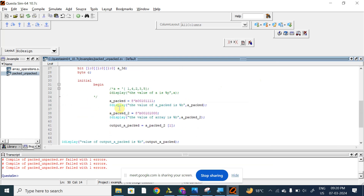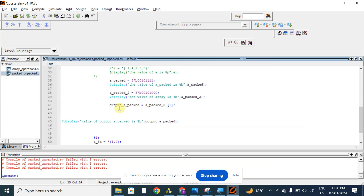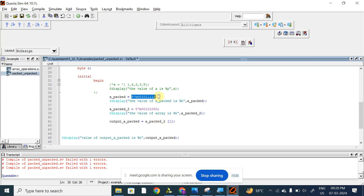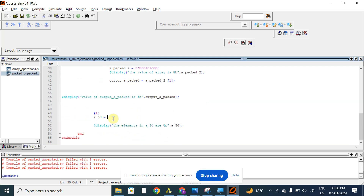The width of the array is 2, so we cannot use concatenation representation when we want to store elements in a packed array. We should use this type of representation — we cannot use the concatenation type. So I was trying to assign using 8-tick binary 0100 and values 1 2 3 4 5 6 7 8.